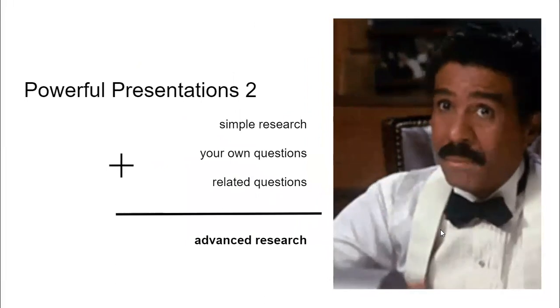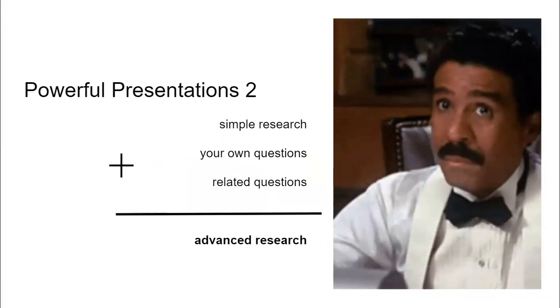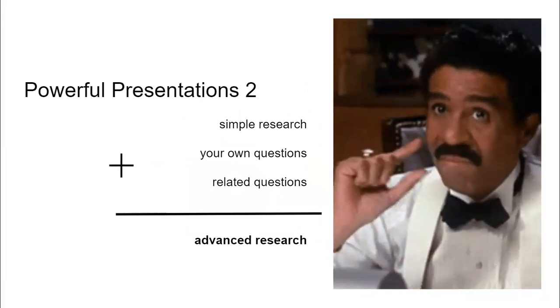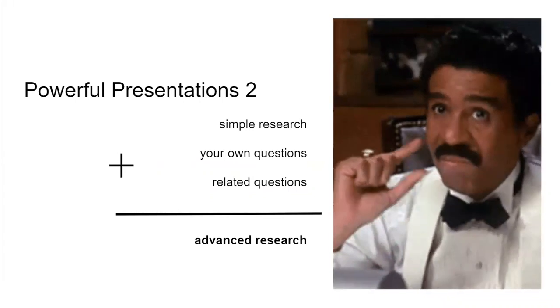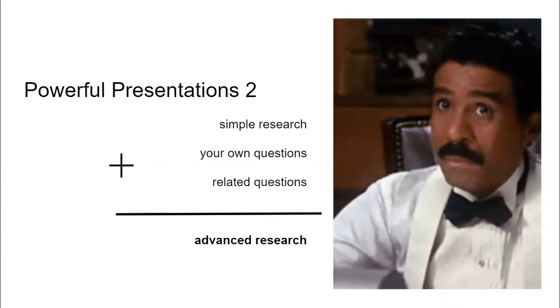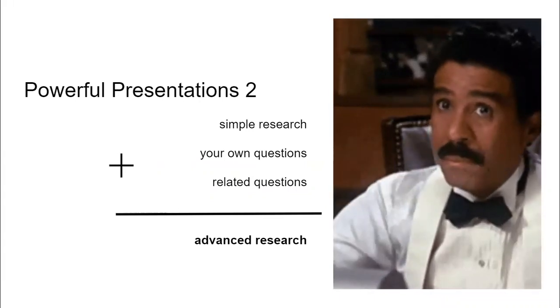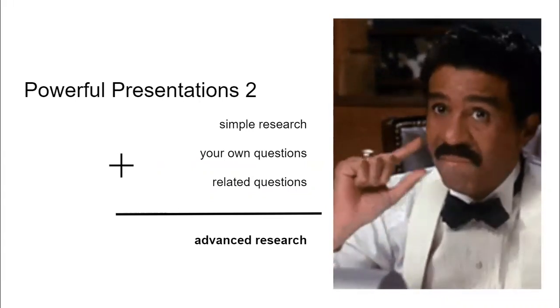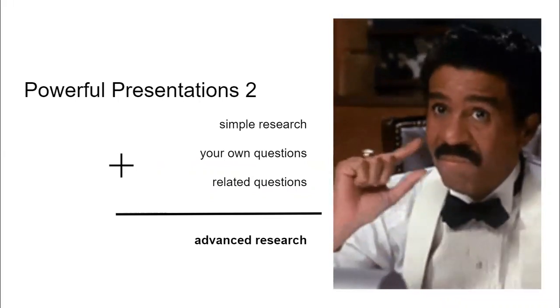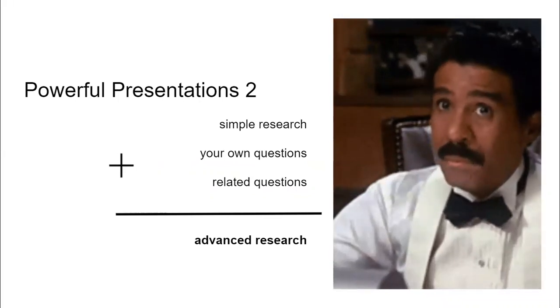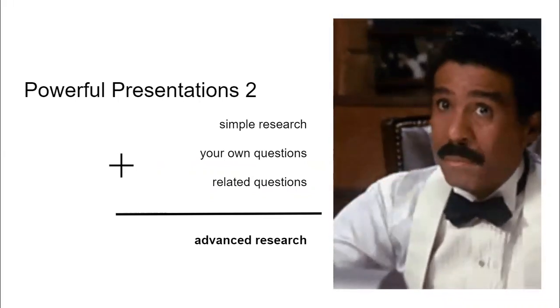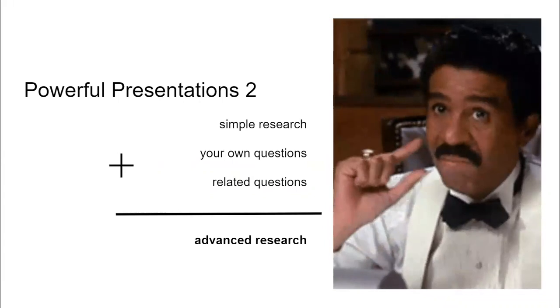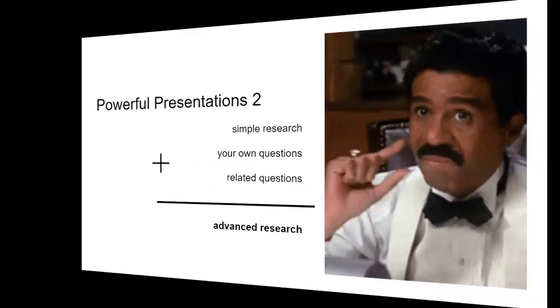In Powerful Presentations 2, I'll be teaching students advanced research techniques, which is basically the simple research technique mixed with their own questions and questions that relate to the topic they're researching. So it's just a little bit harder, but not too much.